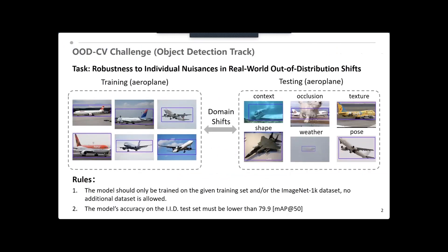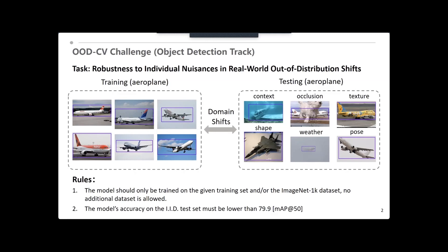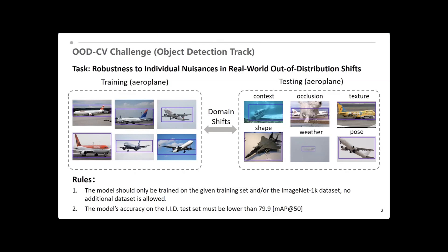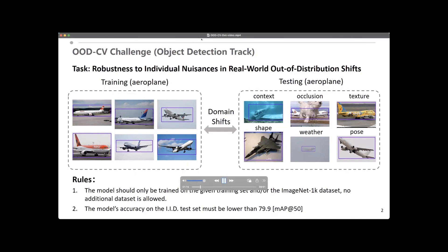This challenge aims to enhance the detector's robustness to individual nuisance in real-world out-of-distribution shifts. The setting for this challenge is training on images without OOD nuisance, and testing the detector's performance on images with OOD nuisance. There are six individual nuisance factors: shape, pose, texture, context, weather, and occlusion. To make this challenge fair, only official data and ImageNet are allowed, and the model's accuracy on the IID test set must be lower than 79.9.